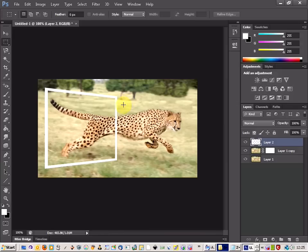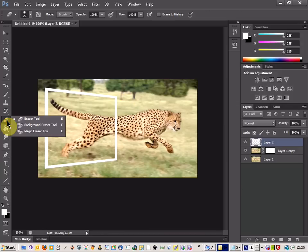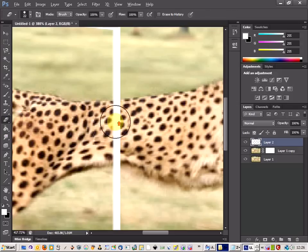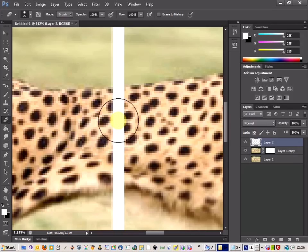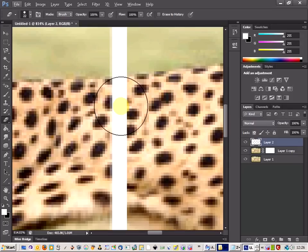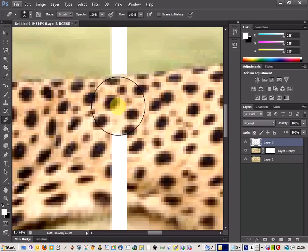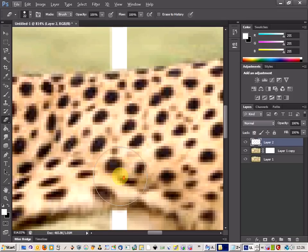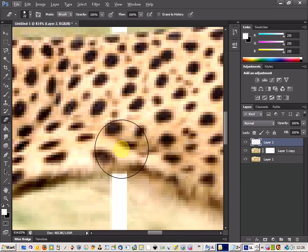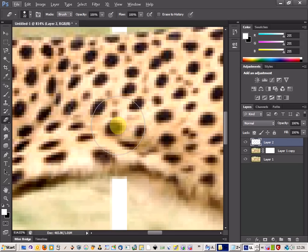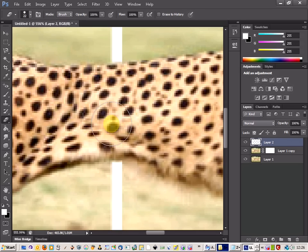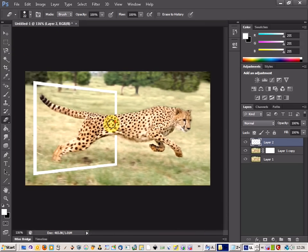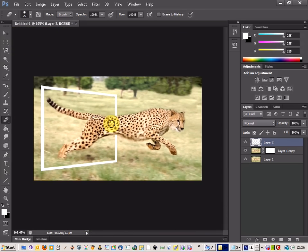So I'm going to just apply that and then come over to the eraser tool. And just zoom in to the area where the frame still covers the body and I'm just going to remove where the frame attaches to the body. And there we go. We can see that's starting to take shape now.